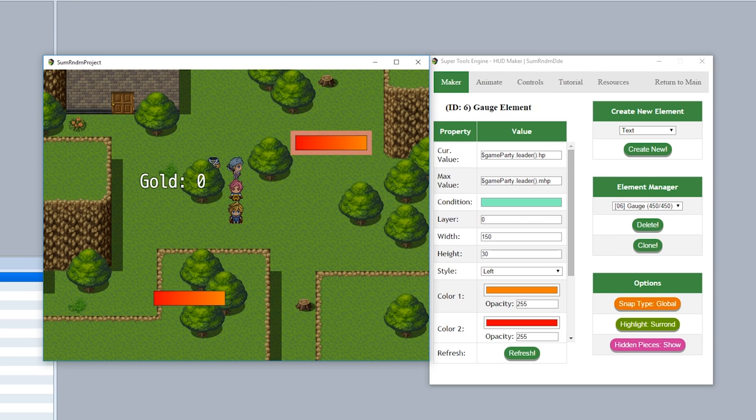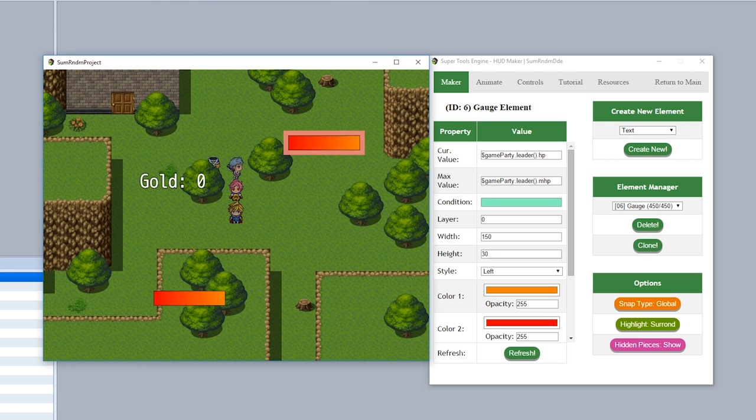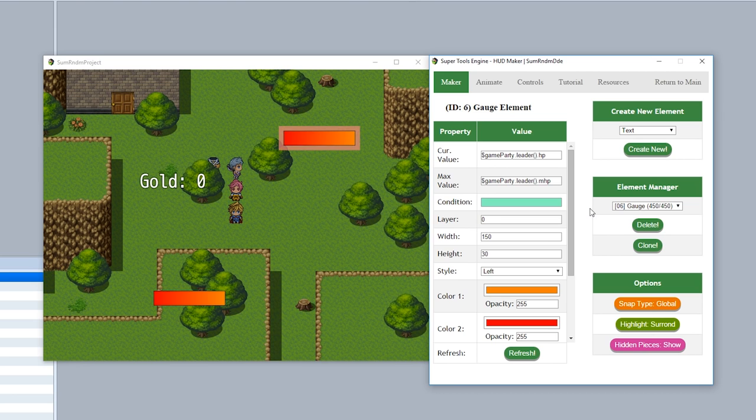If you want to move your HUD piece one pixel at a time, simply use the arrow keys to move it like so. So I'm pushing left and it moves left one pixel at a time. And then of course, if you want to move these pieces in greater increments, hold down shift and it'll move in increments of 10 pixels as you see right here. If you want to review all the controls available, simply click on the controls tab right here to check them all out.